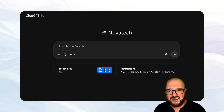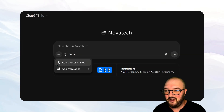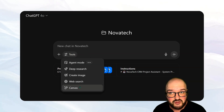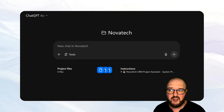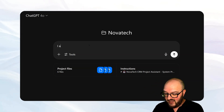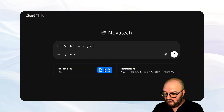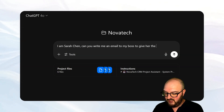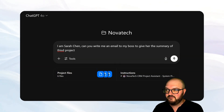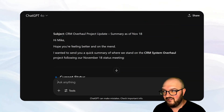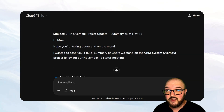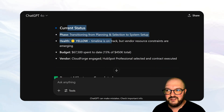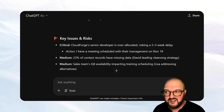Then you just treat it like any other ChatGPT. We can upload more files if we wanted to, use different tools like web search or canvas, and you can just chat with your files. So I can say something like, I am Sarah Chen — can you write me an email to my boss to give her the summary of this project? It has all that information and now it's giving me the email. It knows who my boss is because one of the files we uploaded is the team directory. It's giving us the status, recent milestones, all this kind of stuff.